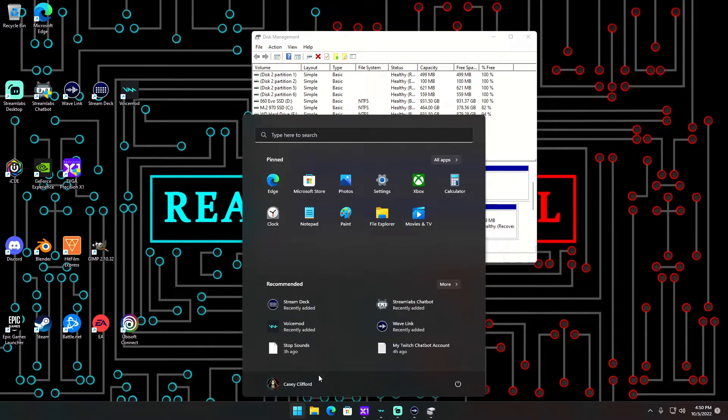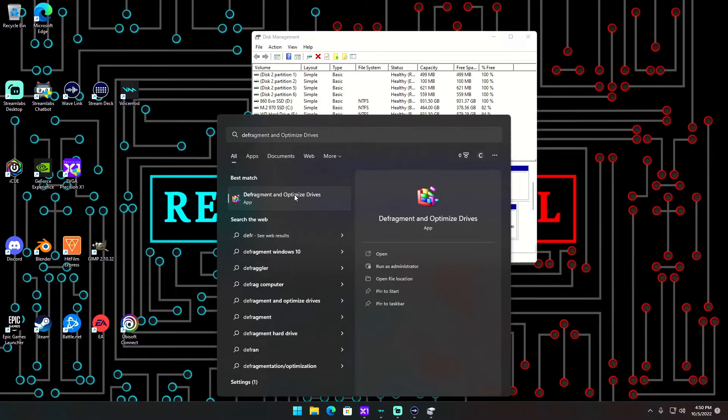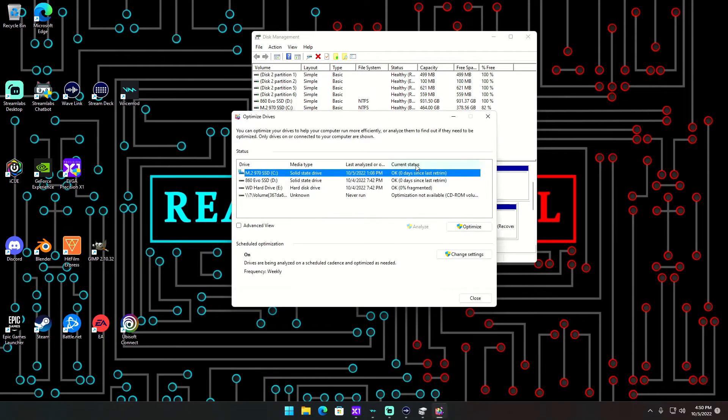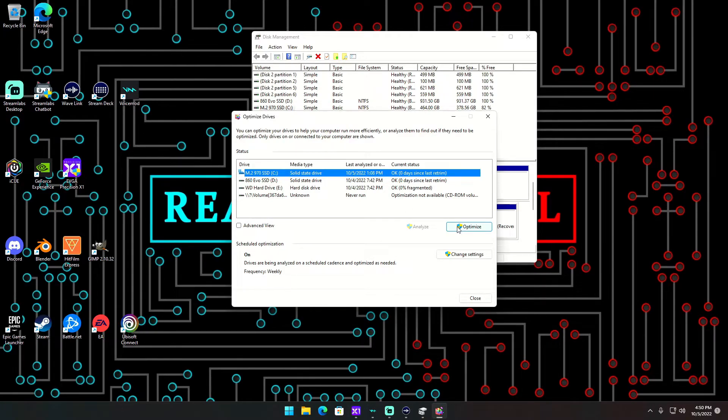...should be able to defrag and optimize your drive. So now it'll actually give you the option, and it used to not give me the option because I had an error on my disk drive and it didn't allow me to defrag.